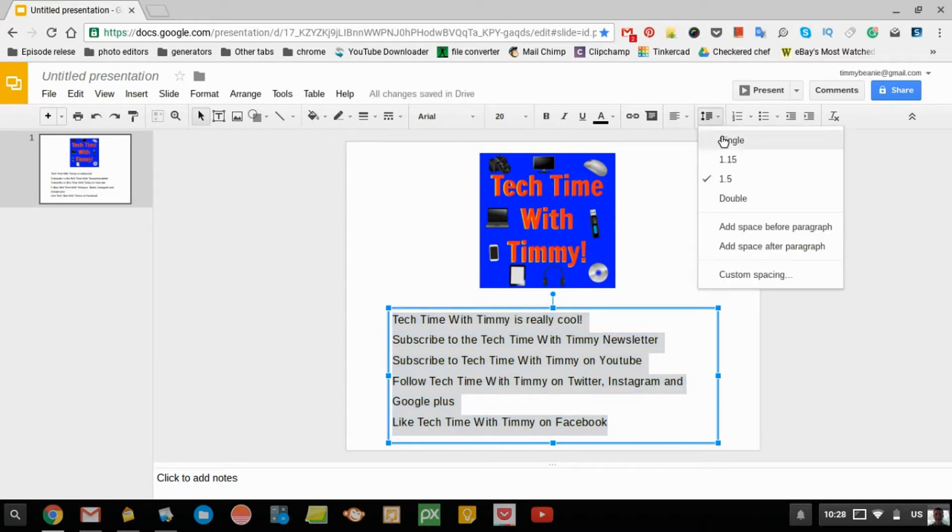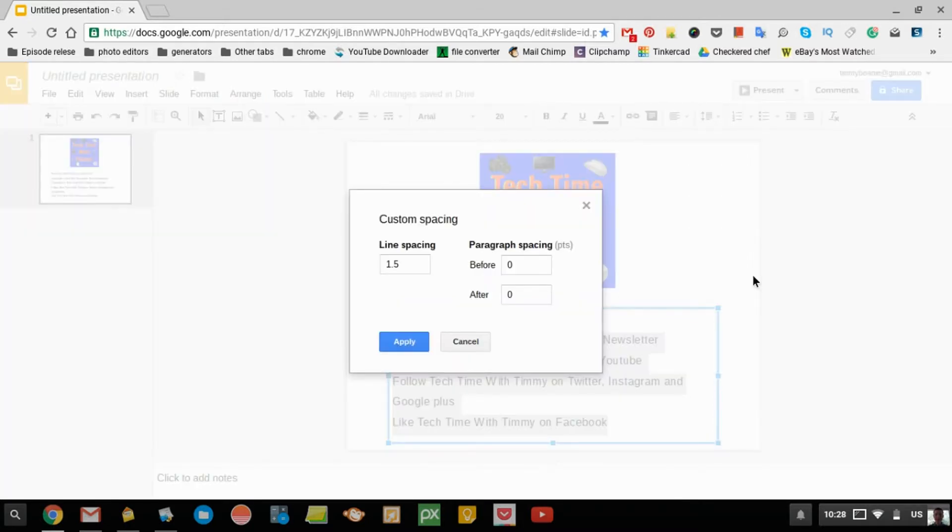Now, you get a few options here, but if you want it more customized, you can come down to Custom Spacing, and over here where it says Line Spacing, you can make it whatever you want.